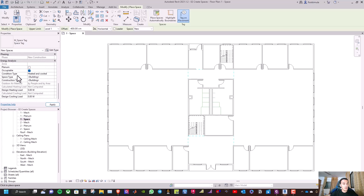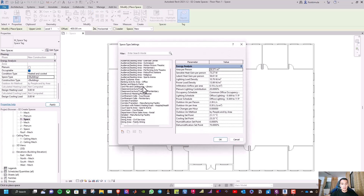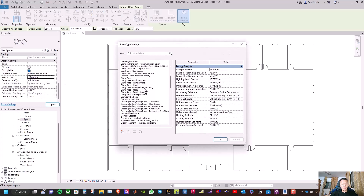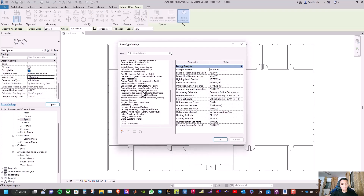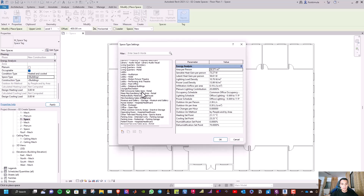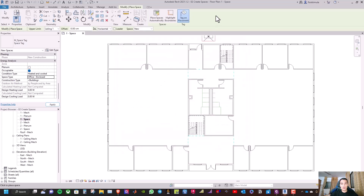Under energy analysis you will see the space type. Select the type of building as office — specifically office enclosed — and select OK.